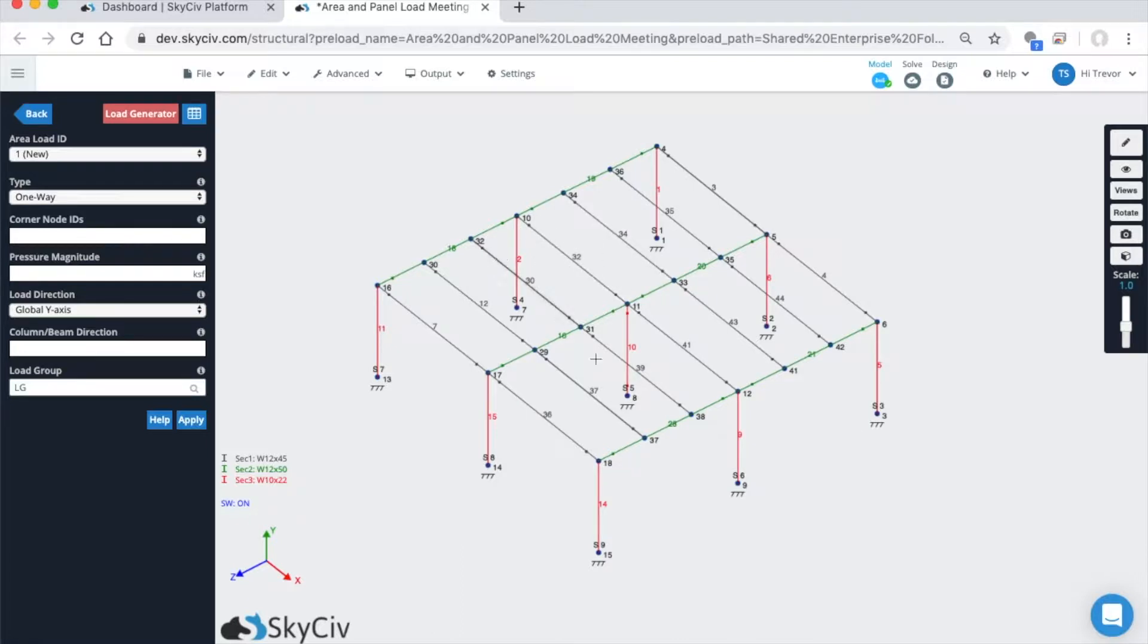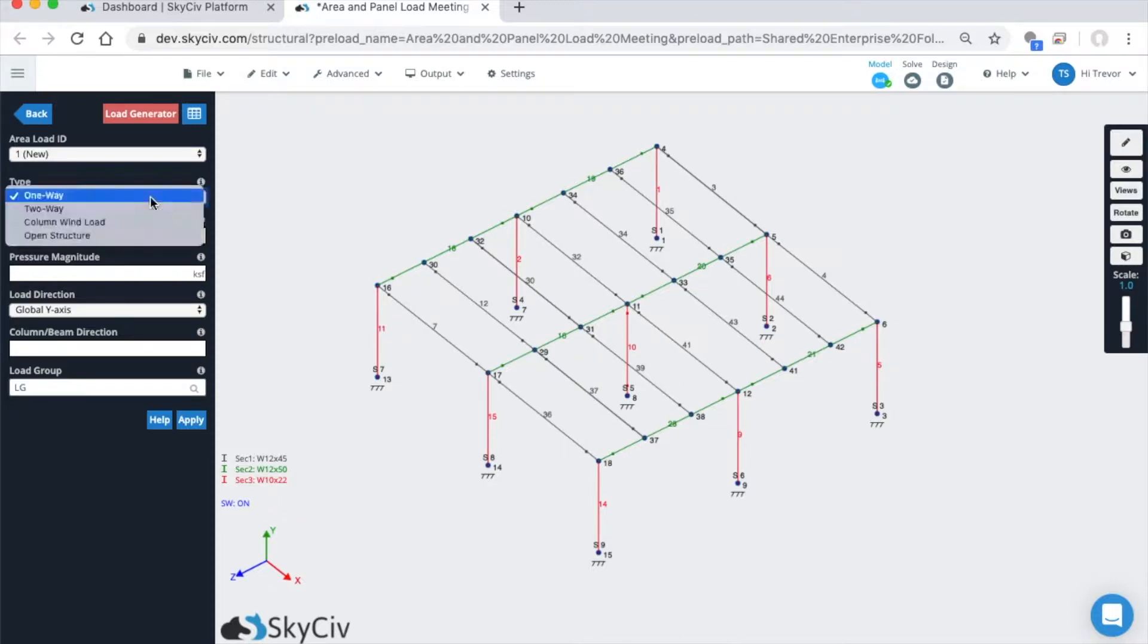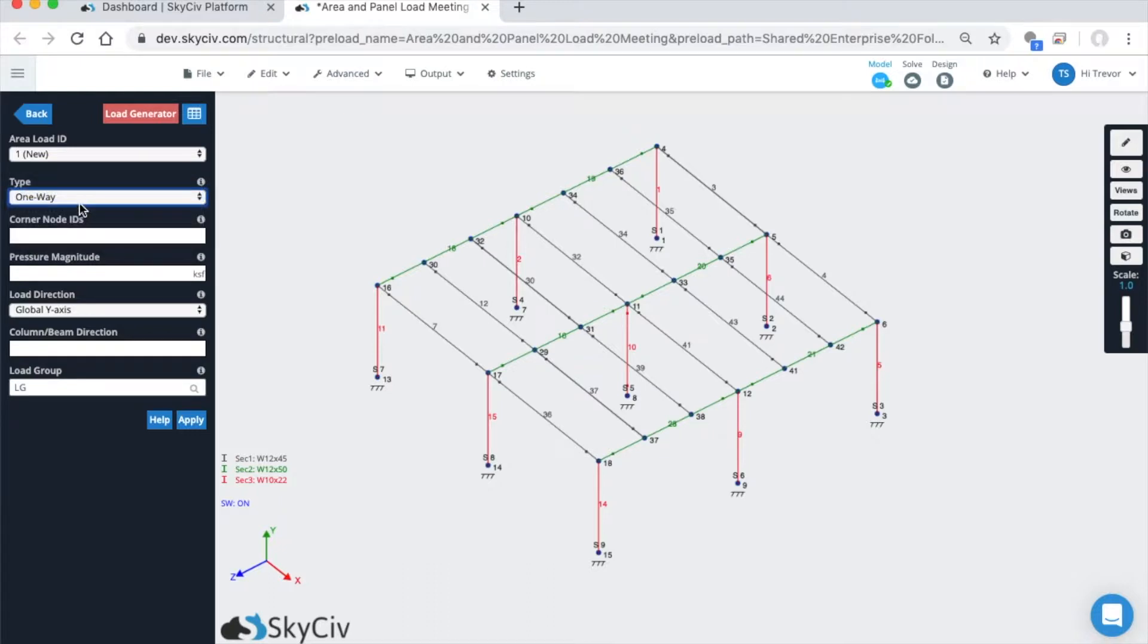As you can see here, I have this square rectangular shape. One-way loading, two-way loading, and really all the loading types are useful when there's framing orthogonal to the shape that you've identified using your corner node IDs.